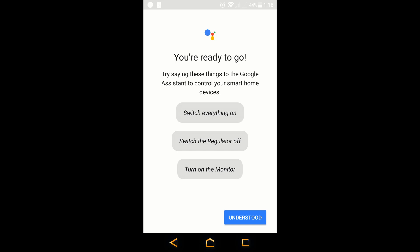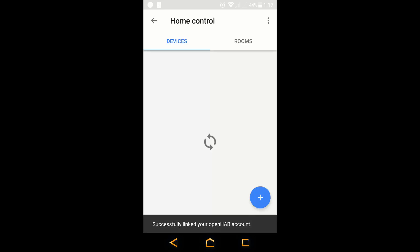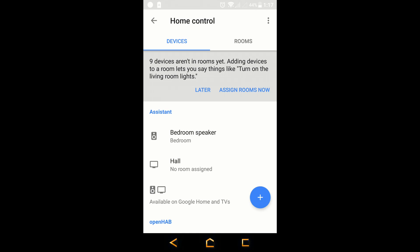As you can see there are some examples which the Google Home app has given. You can try any of these. Understood. And now let's try whether it works or not.